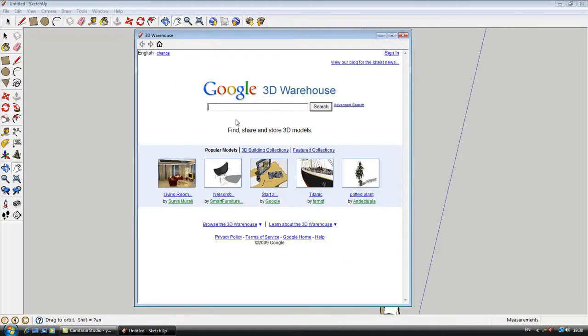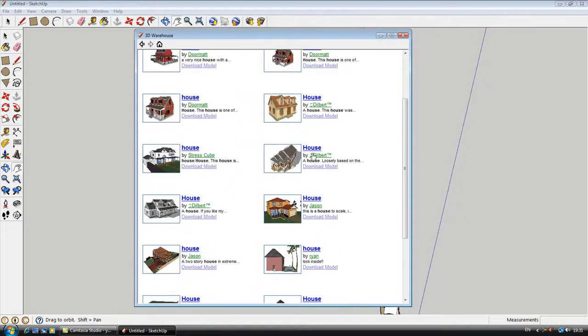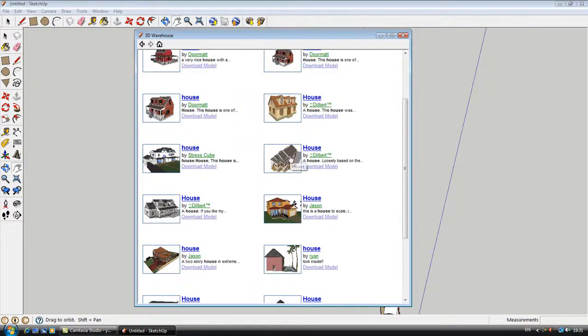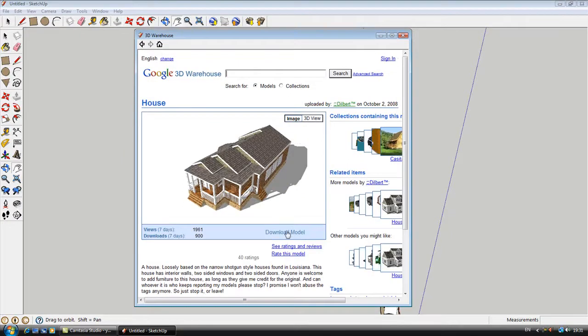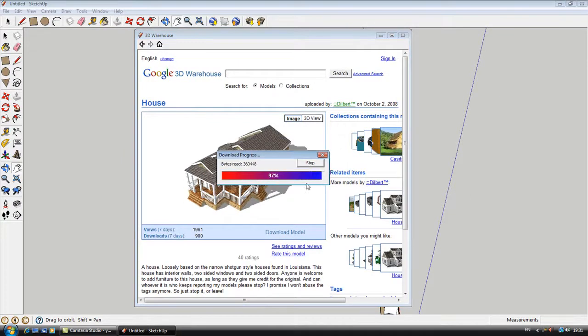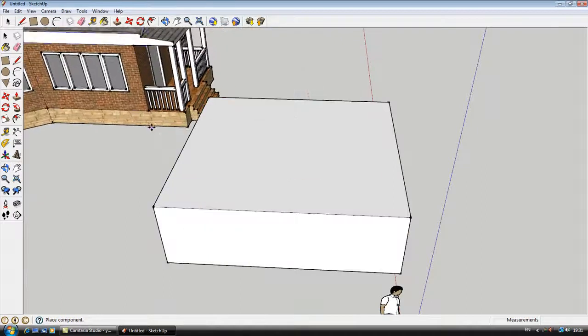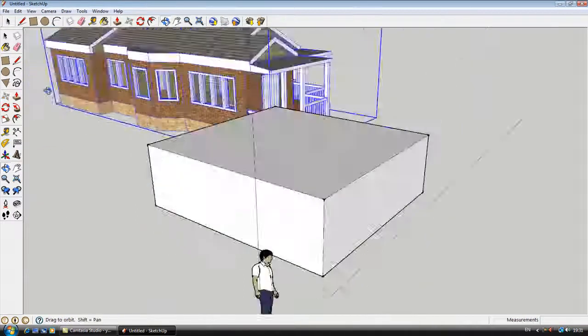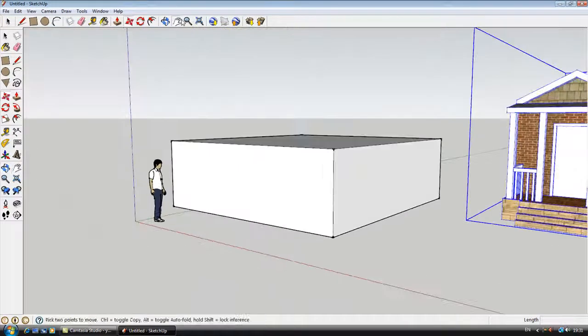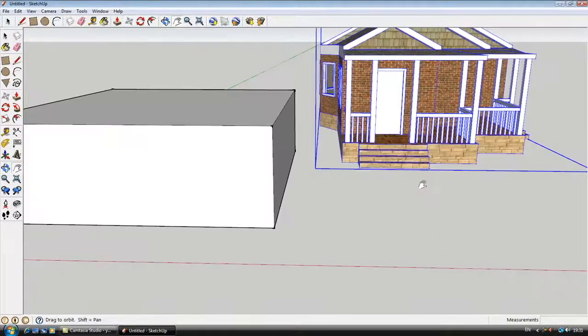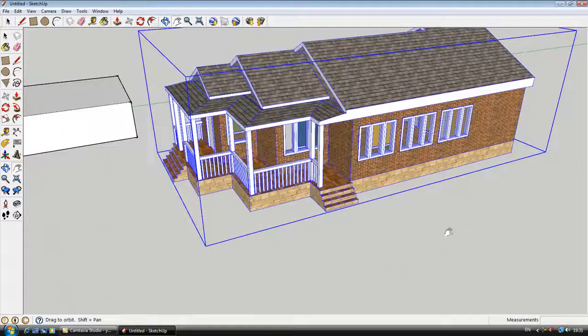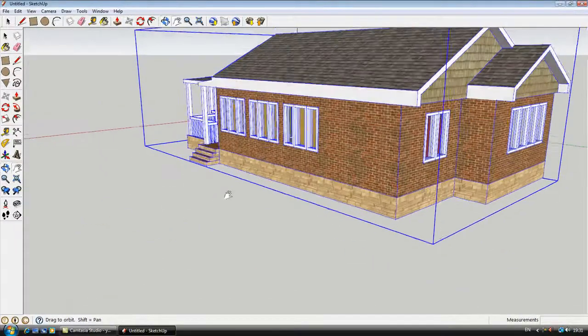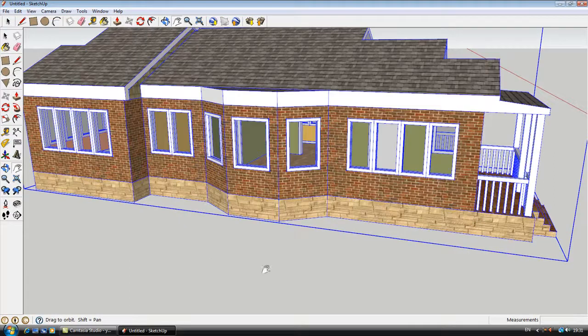So let's just type in house. Now you've got some houses which people have done, so if you're doing some sort of project, just download it here. You can just have these as like the background, instead of doing loads and loads and loads.